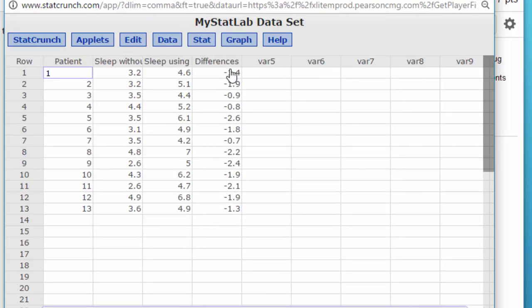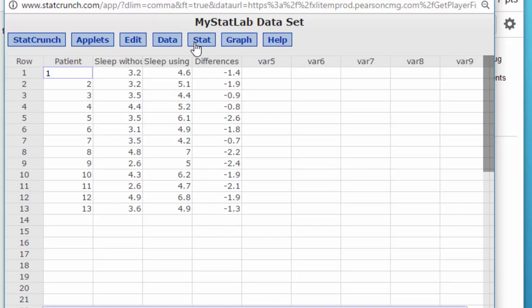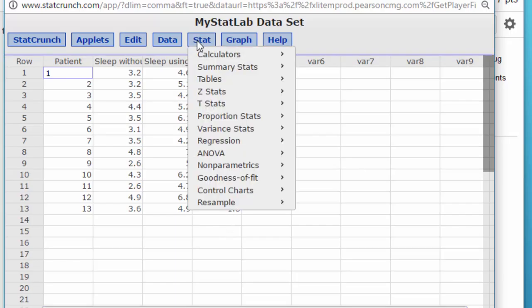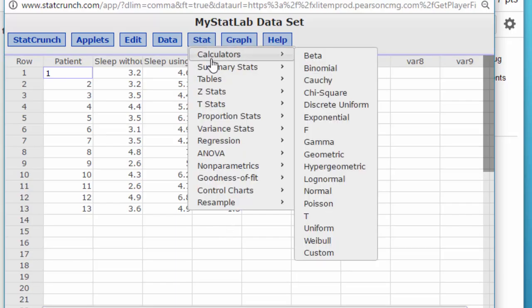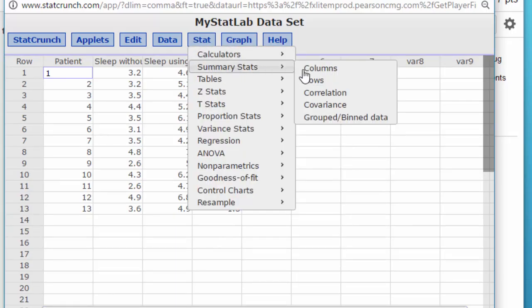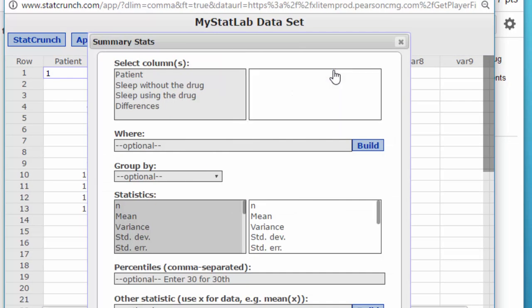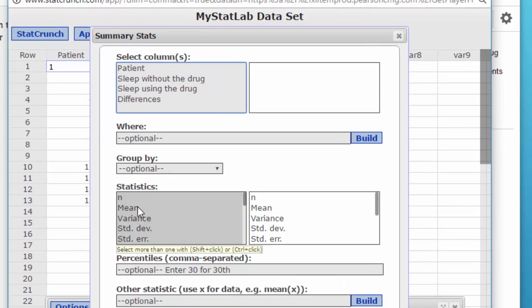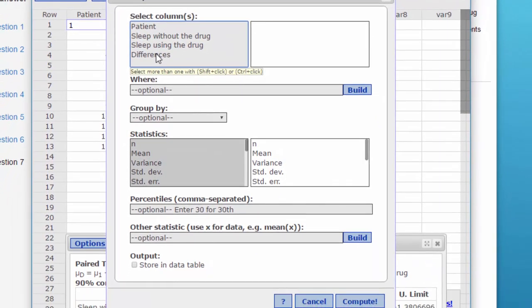So the D bar is just the mean of those values. S sub D is the standard deviation of those values, and we can get those pretty quickly by going to Summary Stats, column.